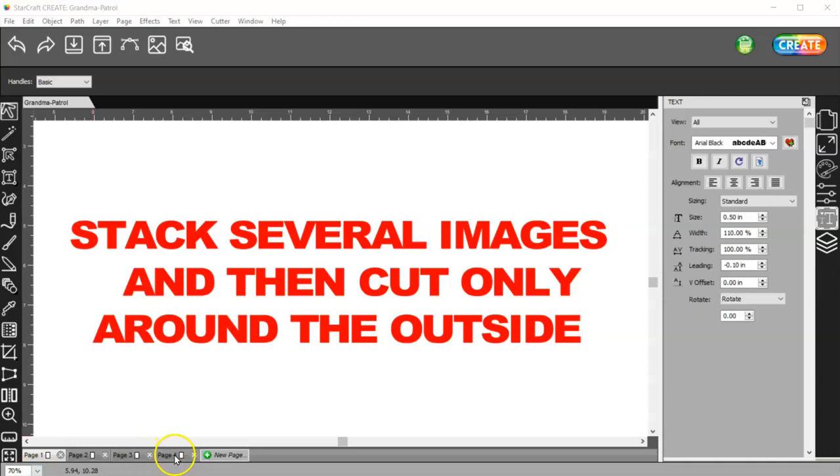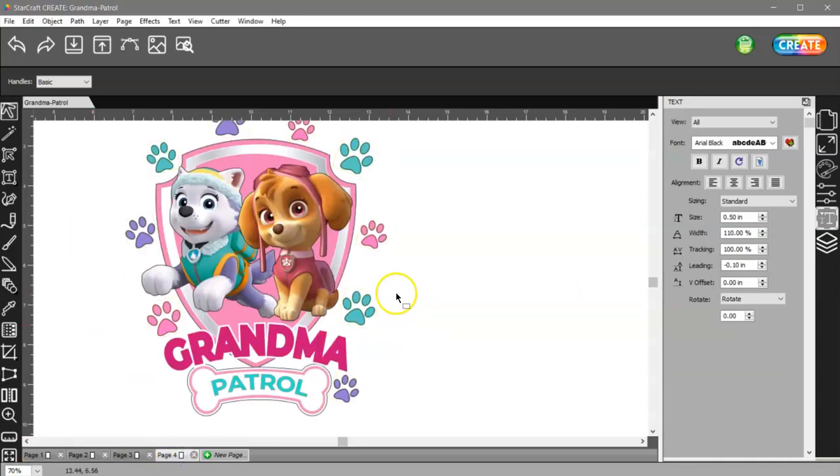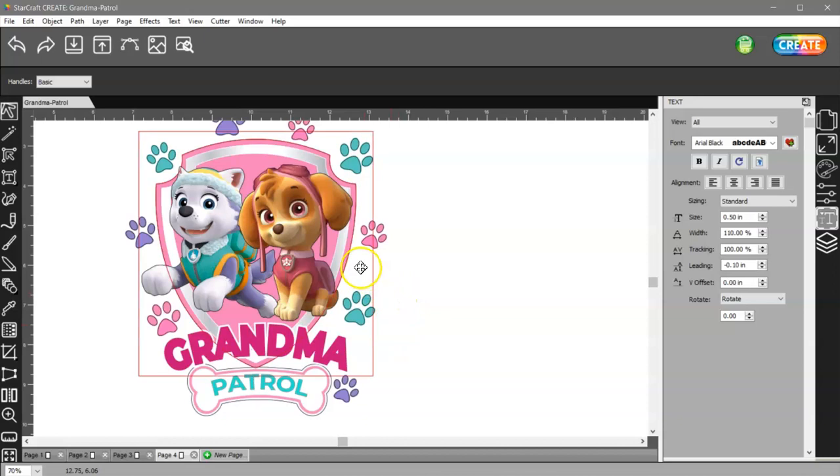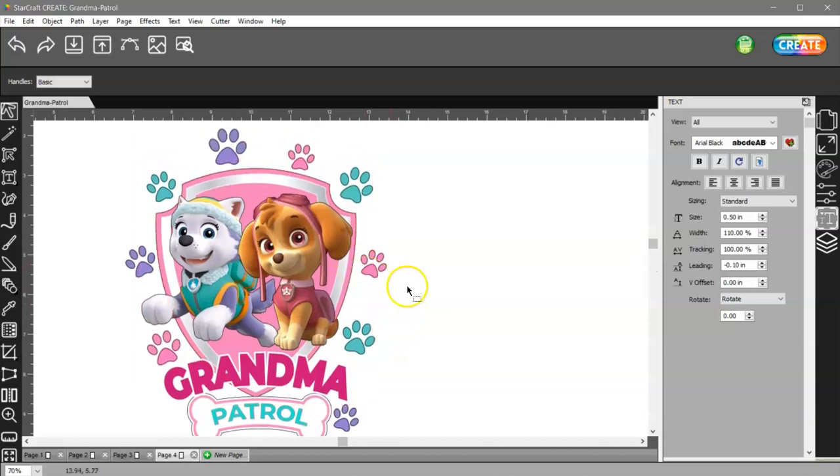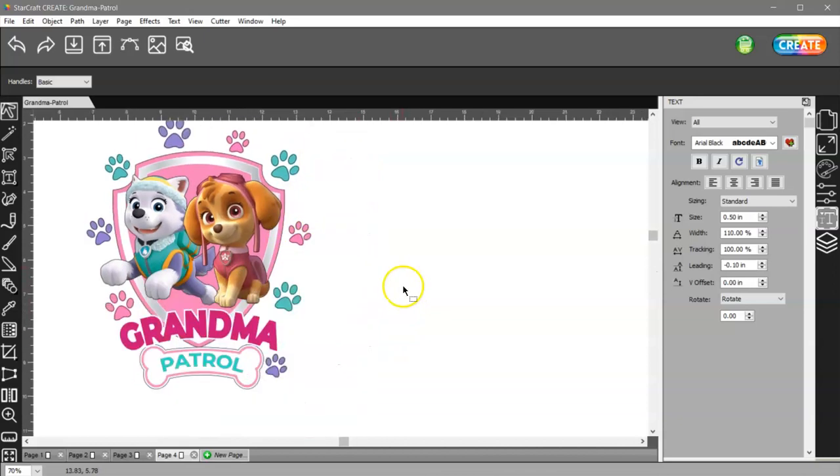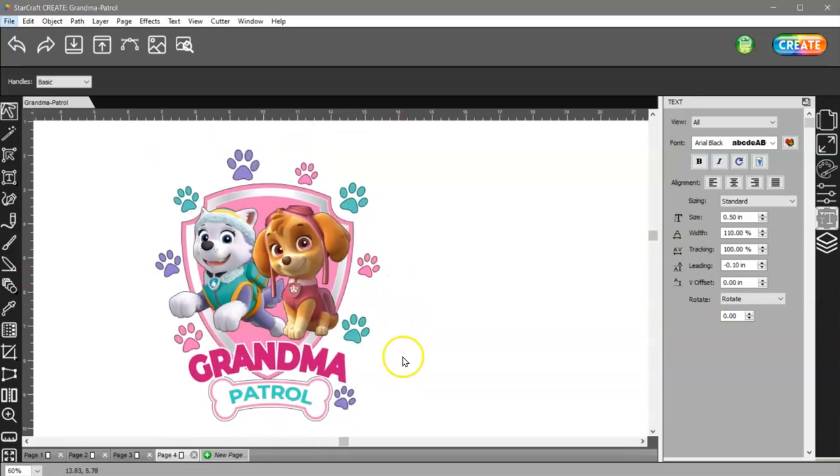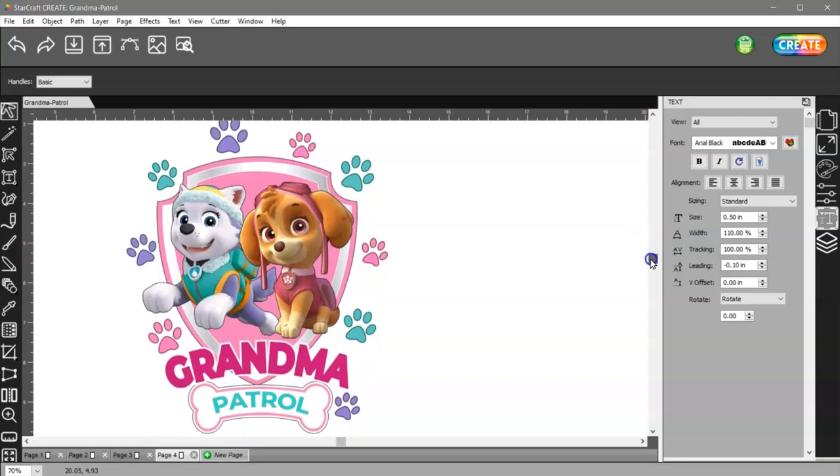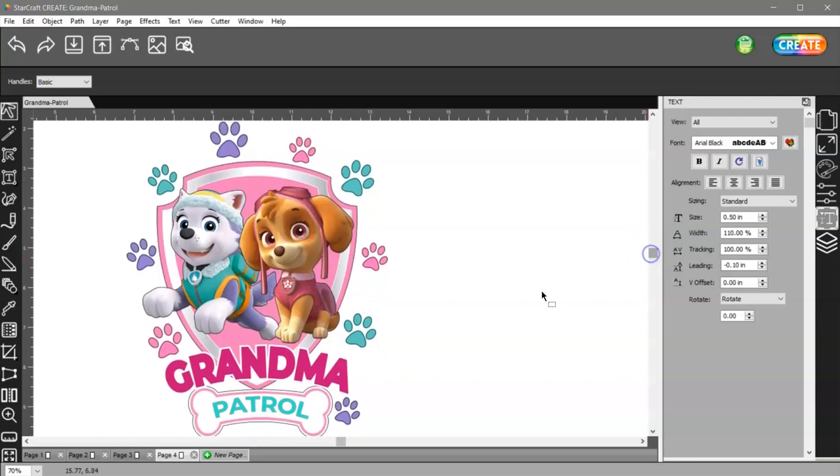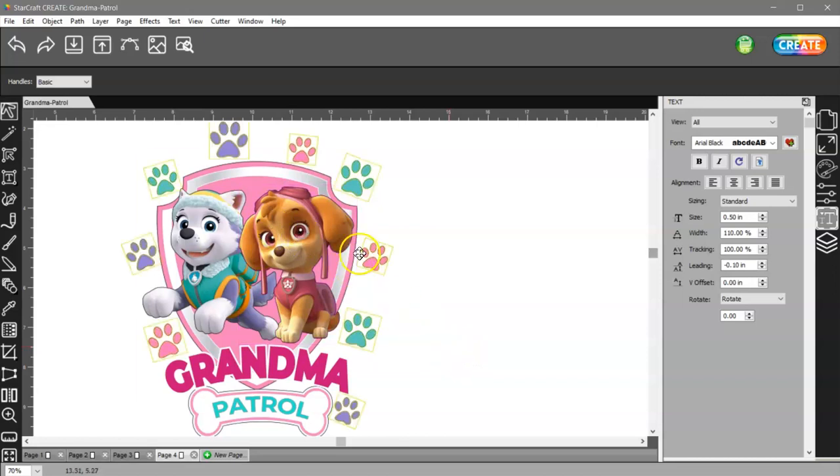So if any of you are in the group that this lady is in, you'll recognize this image here. She was having a little bit of trouble with it, so I had her send it to me, and she said I could use it for this video to help all of you. So thank you. Alright, so she's designed this.